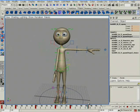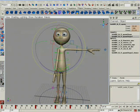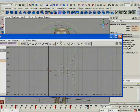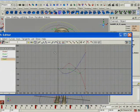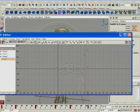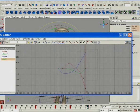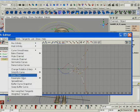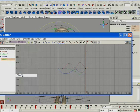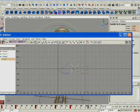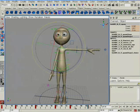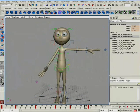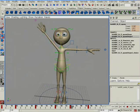The first thing you can do is go in the graph editor, select all the keys, or better, the key where the gimbal lock happens. Go to Curve and Error Filter, and as you can see the line changes. And now there is no more gimbal lock.